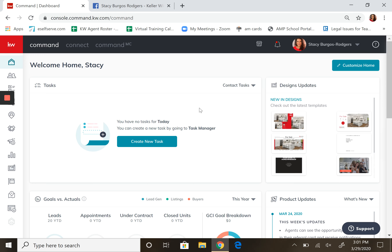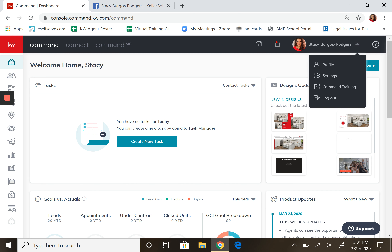Today we're going to learn how to do a Facebook ad. Once you get into Command, come over here and make sure you are connected to your Facebook account by going into settings.